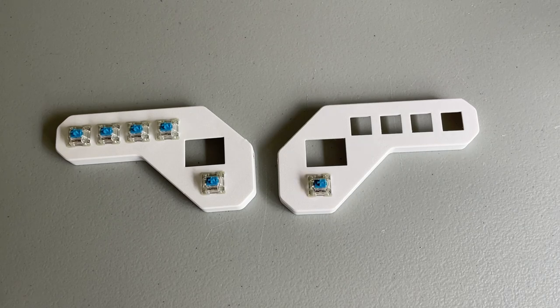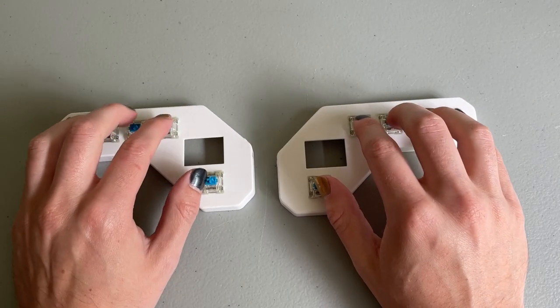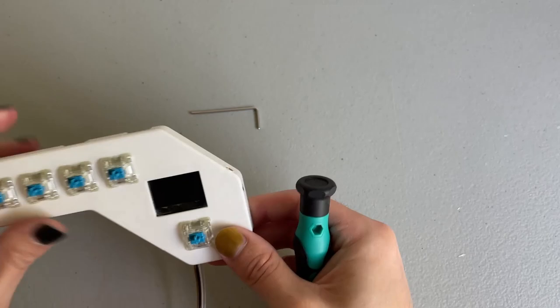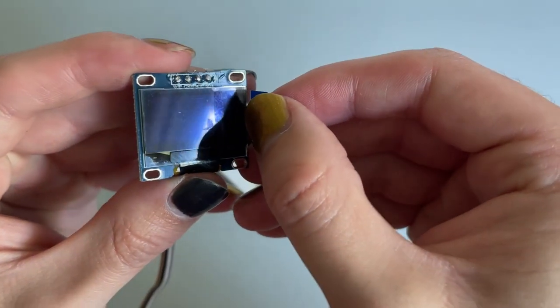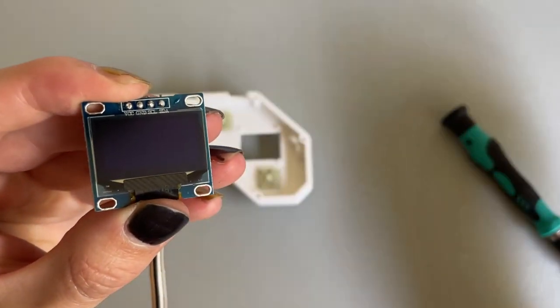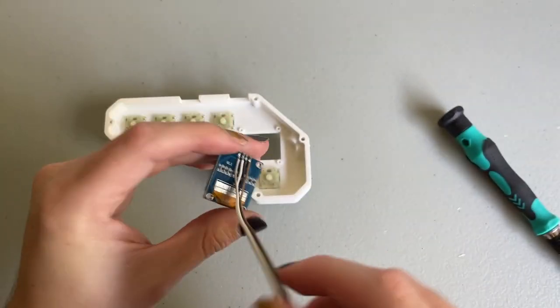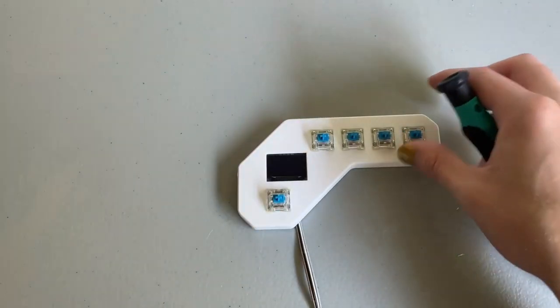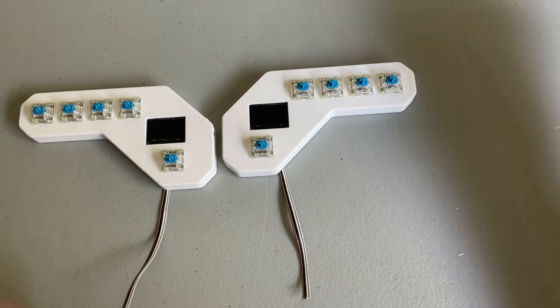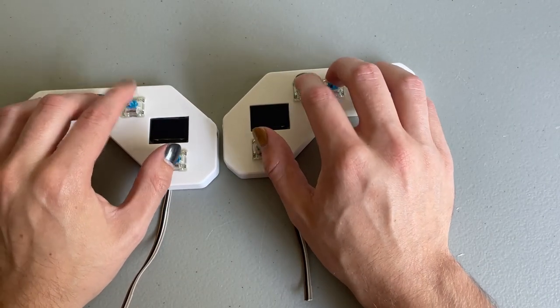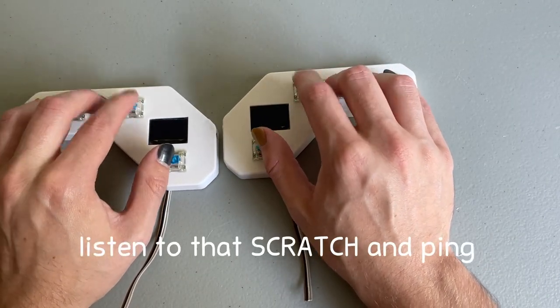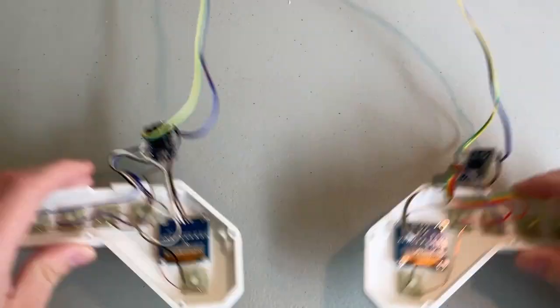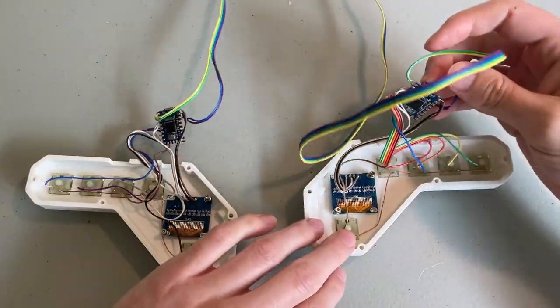Next add some switches, install the screens. Skip the soldering because it's boring.